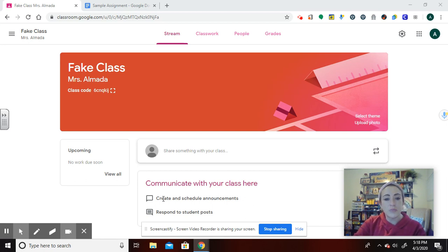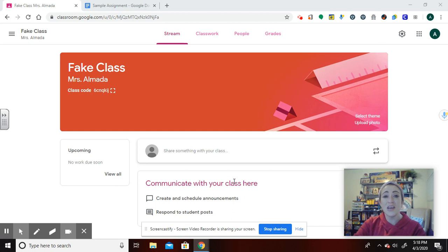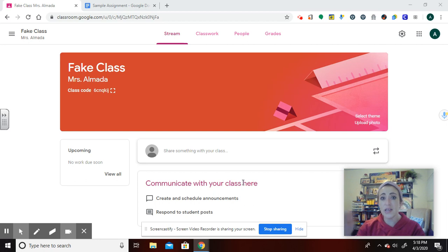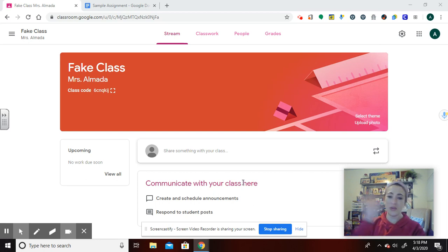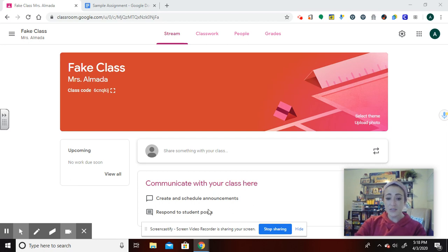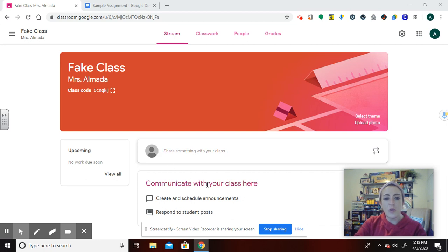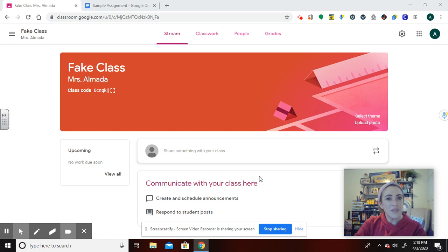So this area, I tell my students to kind of ignore. I don't really use it that much. It is meant more for creating and scheduling announcements, but even those announcements get lost in all of the other things that keep getting updated. It's important to know that if you allow the students to comment, they can all be seen here. So just be aware of that.